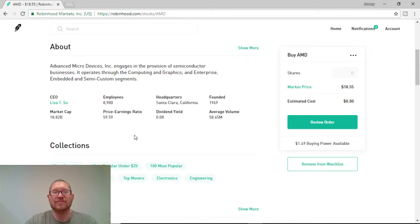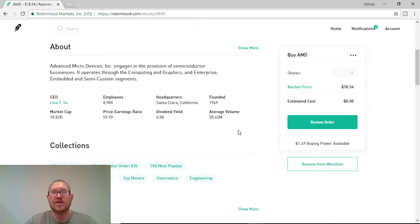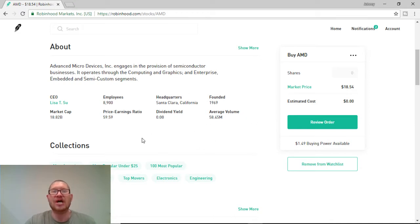Now, they have a market cap of $18 billion, which is just amazing. They have a lot of money to work with. And their average volume right now is around $58 million. So, it's a very popular stock to trade.